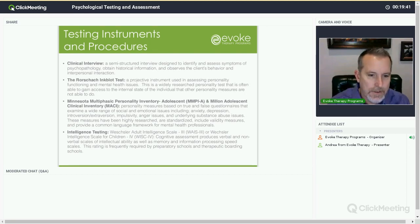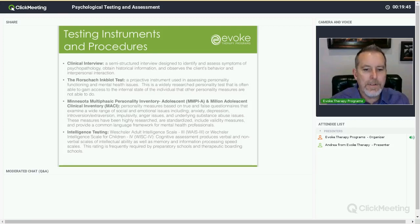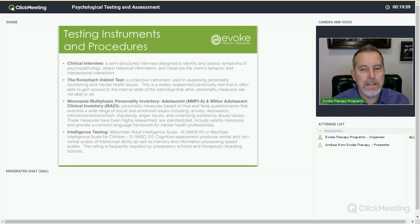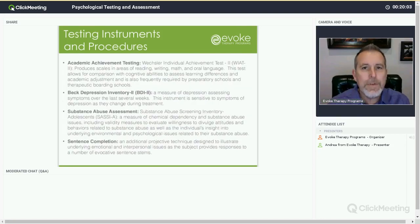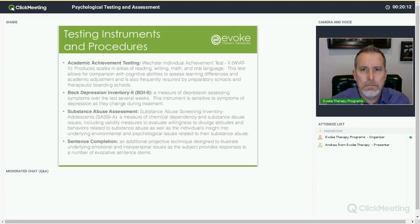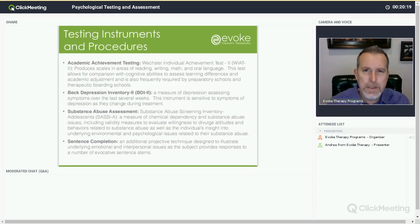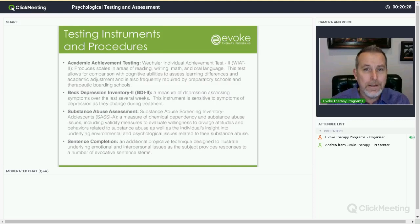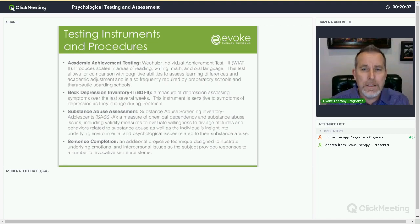Intelligent testing — the Wechsler Adult Intelligence Scale and the Wechsler Intelligence Scale for Children — produce verbal and nonverbal scales of intellectual ability, as well as memory and information processing speed scales. This rating is frequently required by preparatory schools and therapeutic boarding schools. What I love about getting this is it reveals things that I can't see. For some, it's frustrating because from their history they know they might be exceptional in certain areas but still experiencing frustration. This can answer those questions. There's a high correlation in the research between learning differences and antisocial behaviors and substance abuse.